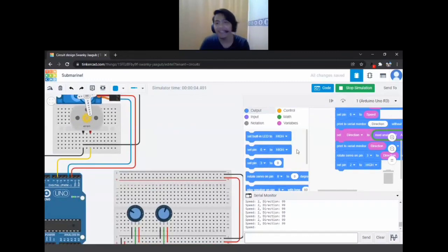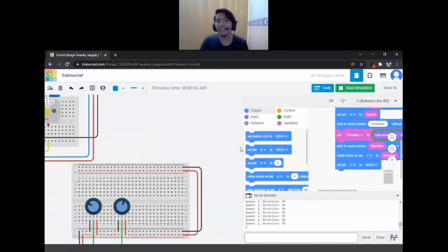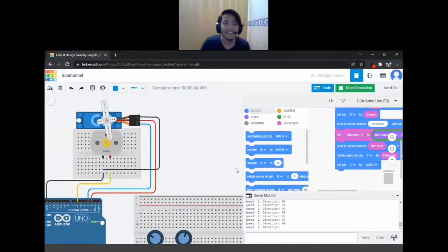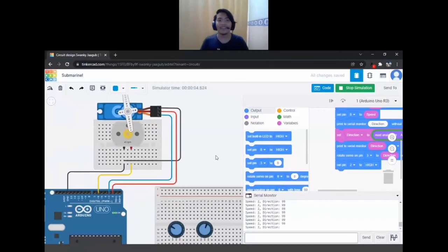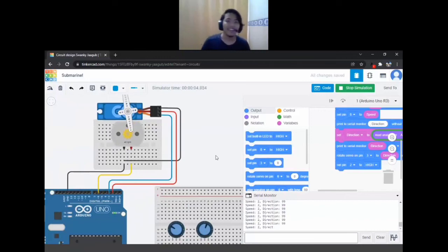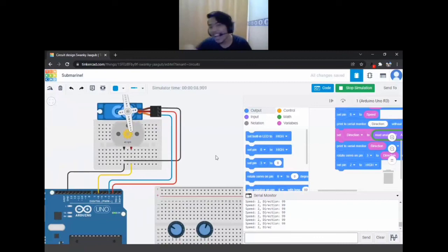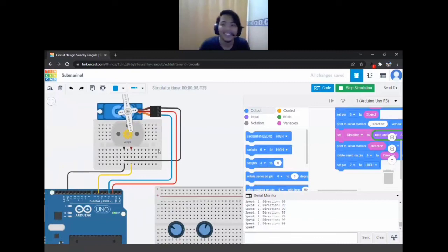Alright, that is all for Potentiometers. Thank you, everyone. Goodbye! See you again soon.